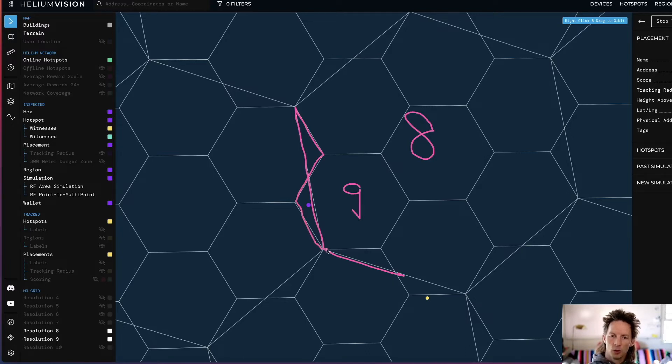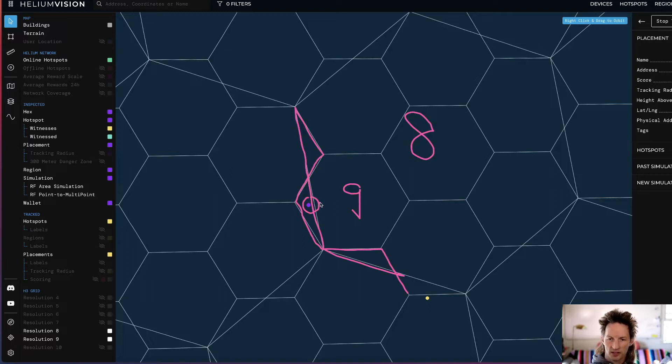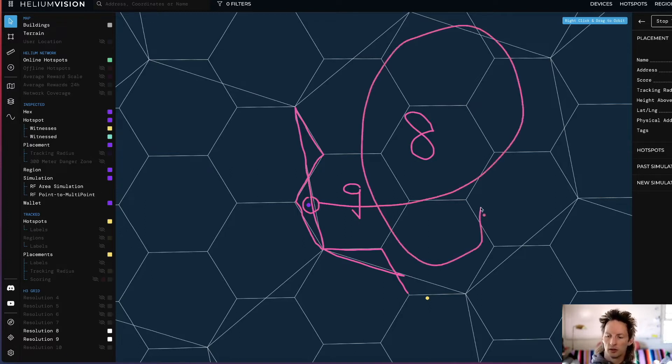So when we're thinking about what the actual boundary of the Res 8 is, it goes all the way out to here, so this hotspot is considered to be part of this greater Res 8 hex.